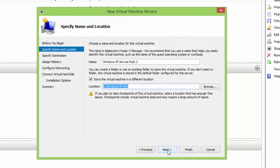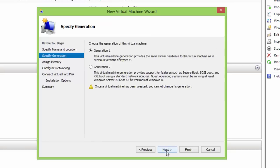In the next dialog box, we need to configure the generation of the virtual machine. The default setting is Generation 1. As we are beginning with the virtualization technology, we will go with Generation 1, but do remember that Generation Type cannot be changed later.